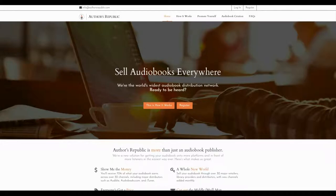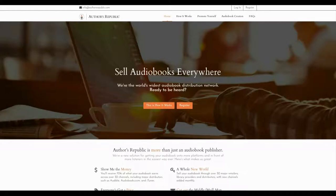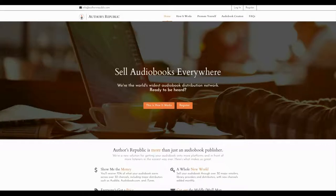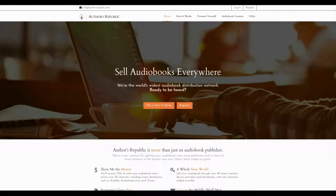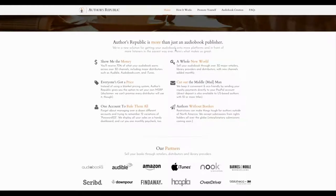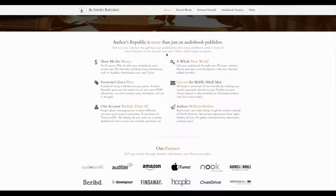Authors Republic. So what is Authors Republic? Well, Authors Republic is an audiobook distribution network. They compete with ACX and Findaway Voices. I already did a review on Findaway Voices, you can find it if you click the card in the upper right-hand corner. So today we're going to be comparing Authors Republic to the other audiobook distribution networks.